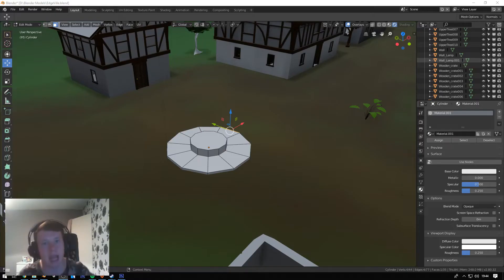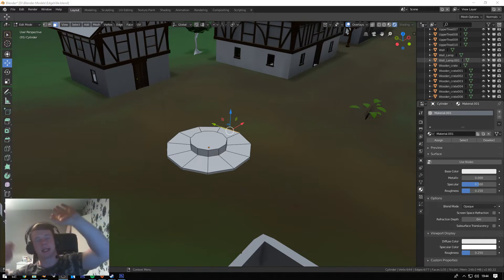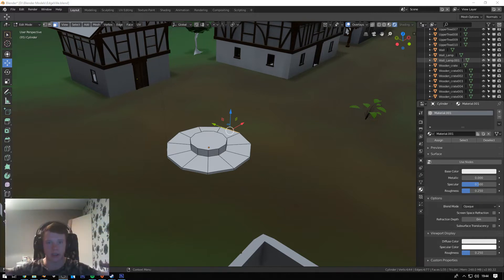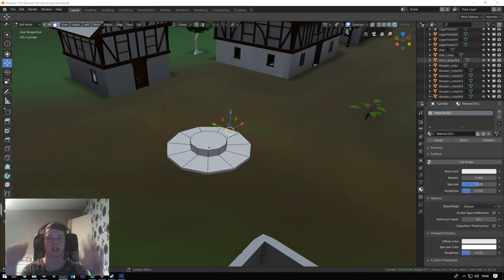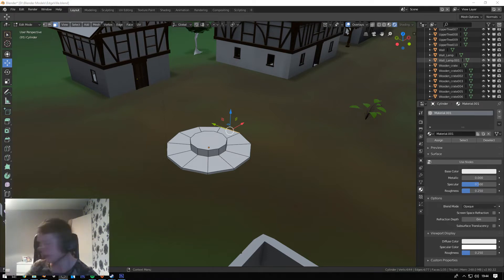How's it going there guys, Benji here and welcome to a brand new tutorial. If you haven't gathered by the video title, today we're going to be texturing an object.